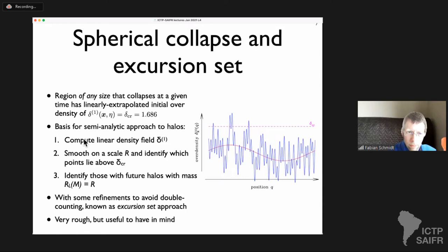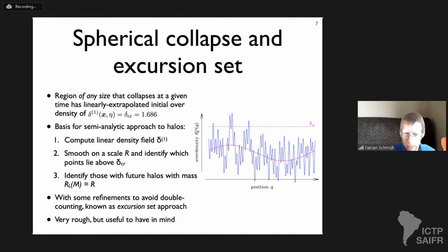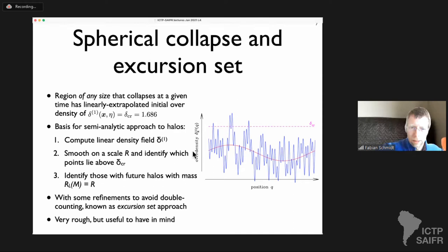The idea that you only need to know the initial overdensity of an isolated spherical homogeneous region to determine whether it collapses today leads to a whole picture for halo formation. Take my initial Gaussian linear density field, smooth it on some scale corresponding to a halo mass of interest, and say that any region above the threshold will have collapsed to something roughly of that mass — a semi-analytic approach called the excursion set.